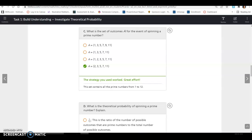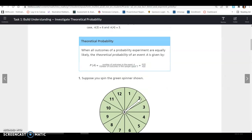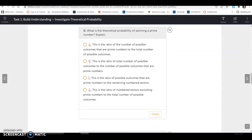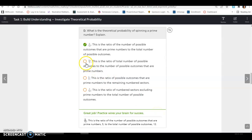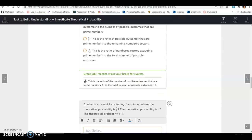What is the theoretical probability of spinning a prime number? There are 5 prime numbers out of a possible 12 numbers on the spinner, so the probability is 5/12. That is the ratio of possible prime outcomes to total possible outcomes. The other answer choices — 12/5, 5/7, and 7/12 — are all incorrect.